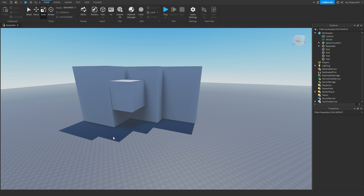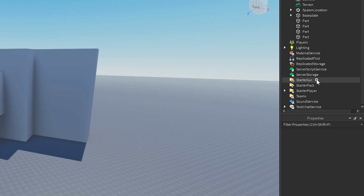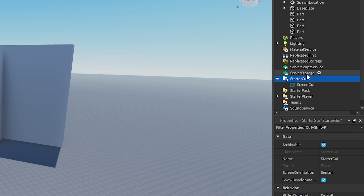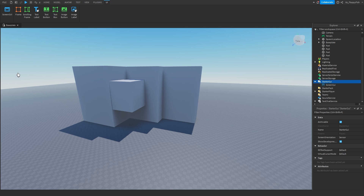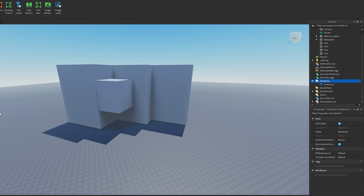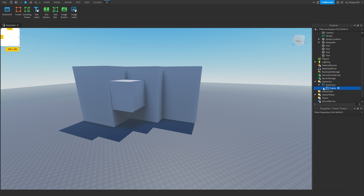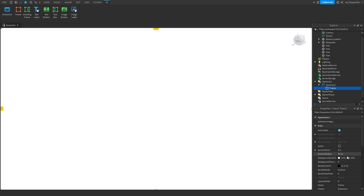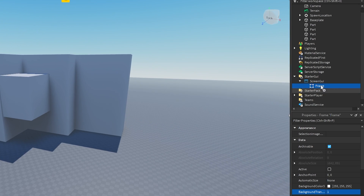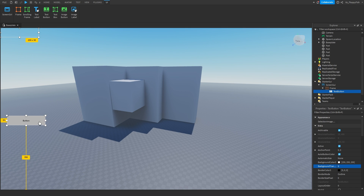Now that we've inserted our models and shadows are currently showing, head over to StarterGUI, click the plus button, and we're going to make a simple button on the side of the screen. Depending on where you want the button, you can choose accordingly. Inside ScreenGUI, click the plus button and insert a Frame that goes across the entire screen with a background transparency of one.